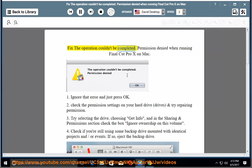Fix the operation couldn't be completed. Permission denied when running Final Cut Pro X on Mac.